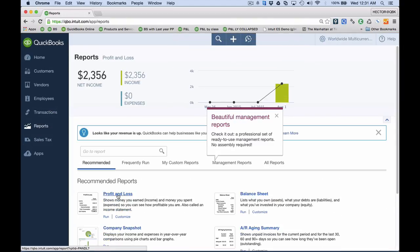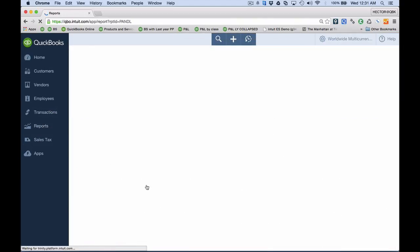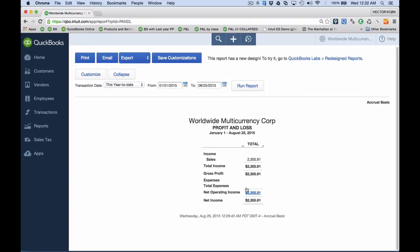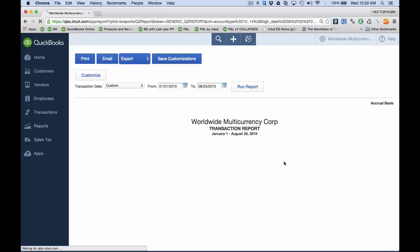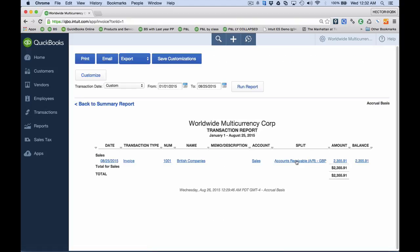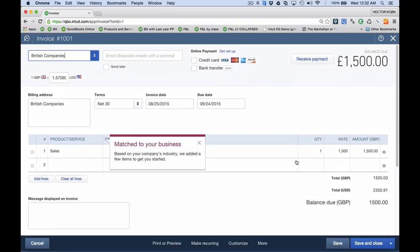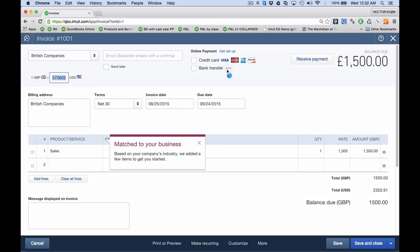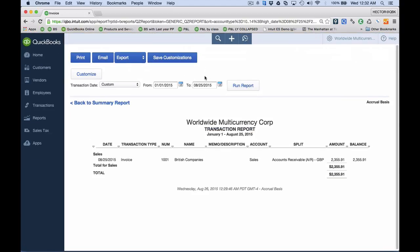I'm going to go to the profit and loss report, and we're going to see our sales displayed in US dollars. When I click on that $2,355 figure and click on the transaction itself, it takes me to my sale which is in sterling pounds — however it's been converted to US dollars at whatever the conversion rate was on the date of the transaction.